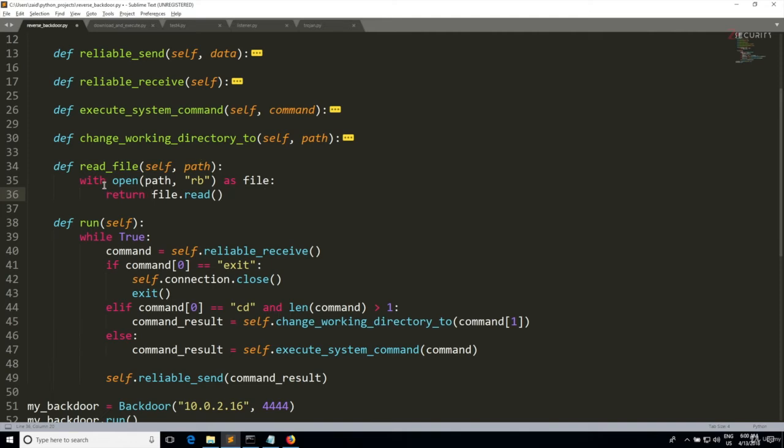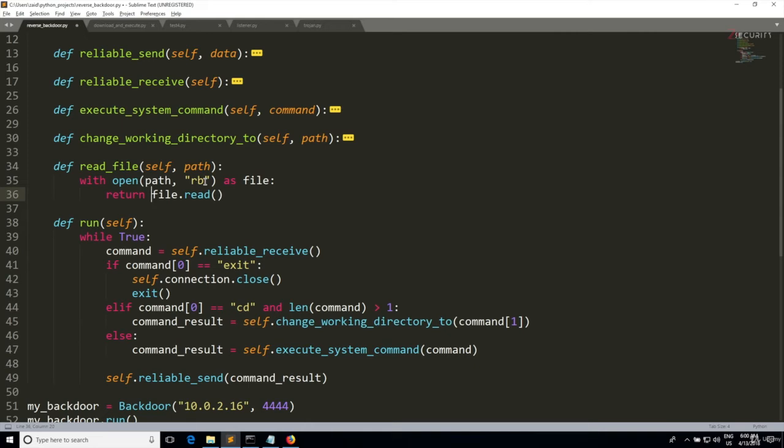Now I've actually covered the with syntax in greater detail when we were programming the download and execute payload, so if this is still a little bit vague for you, then please go back and revise it there. I even spoke more about the methods that we can use in here when reading and writing files.